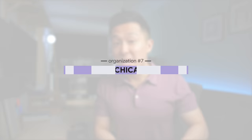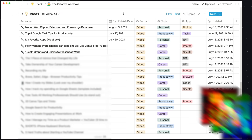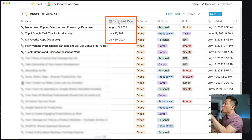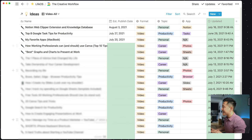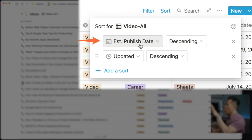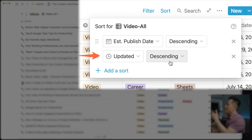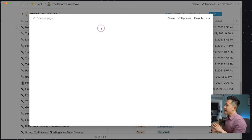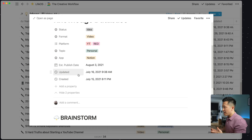Notion organizational tip number seven is what I like to call hierarchical sort. In my database of video ideas, I would like to first see the videos with an estimated publish date up top, and the remaining ones sorted by last updated. The sort function ranking dictates which one takes priority — so I'm telling Notion to prioritize ones with an estimated publish date, and then for those without a publish date, list them in descending order by last updated. I always create the created by and updated by properties in all my template pages since they're not created by default, and hide them to keep the interface tidier.